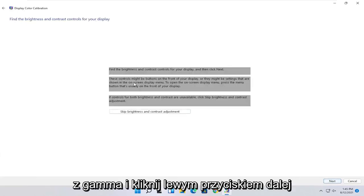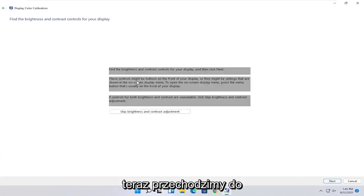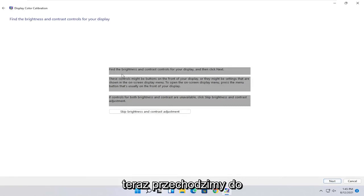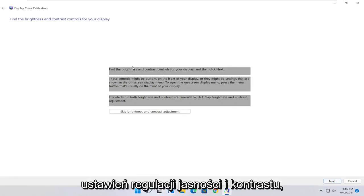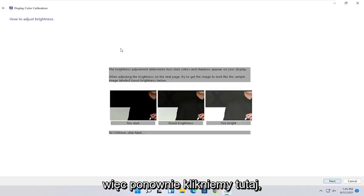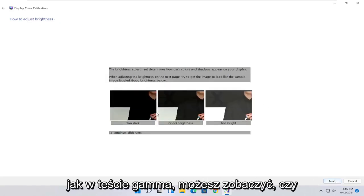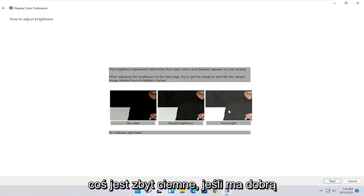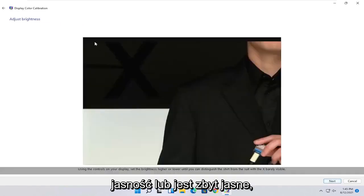And then you can make adjustments to your brightness. Brightness and contrast controls your display, so you can modify it directly on your monitor or you can select next to go through the brightness settings here. Once you've made your selection, you can select next.